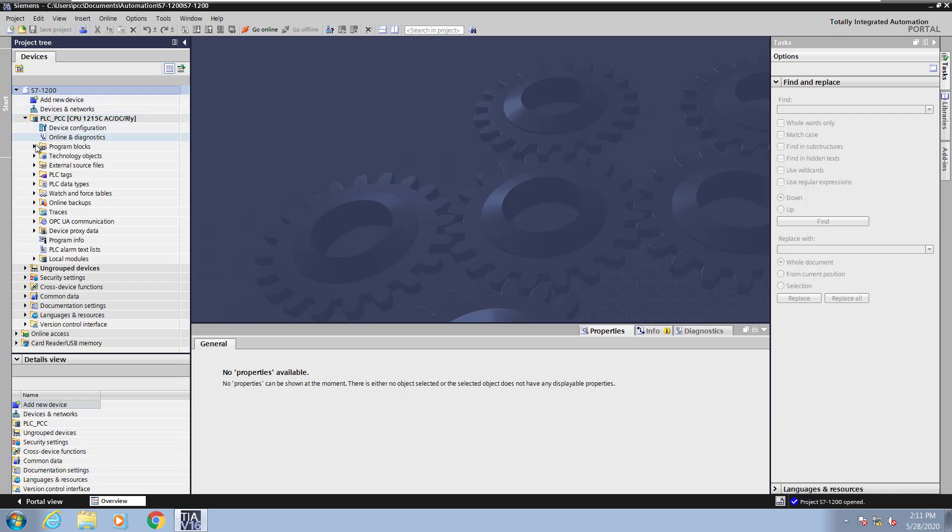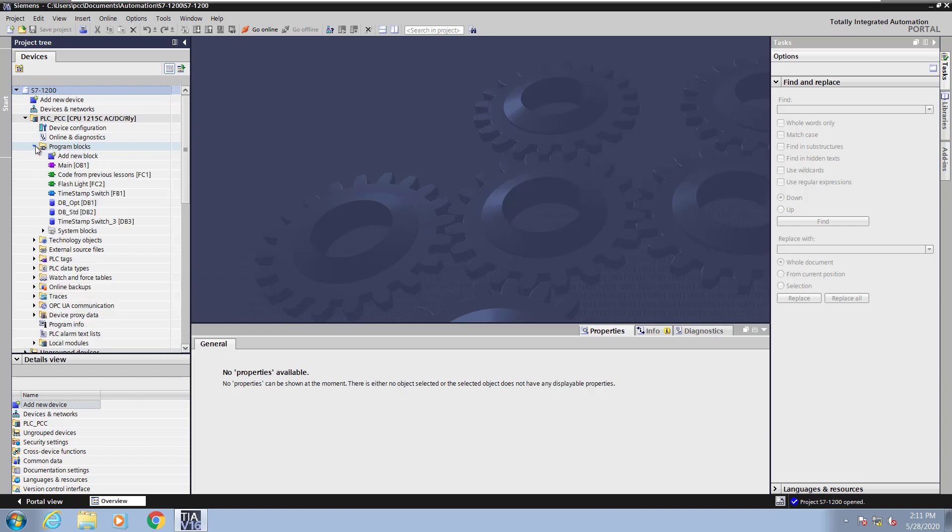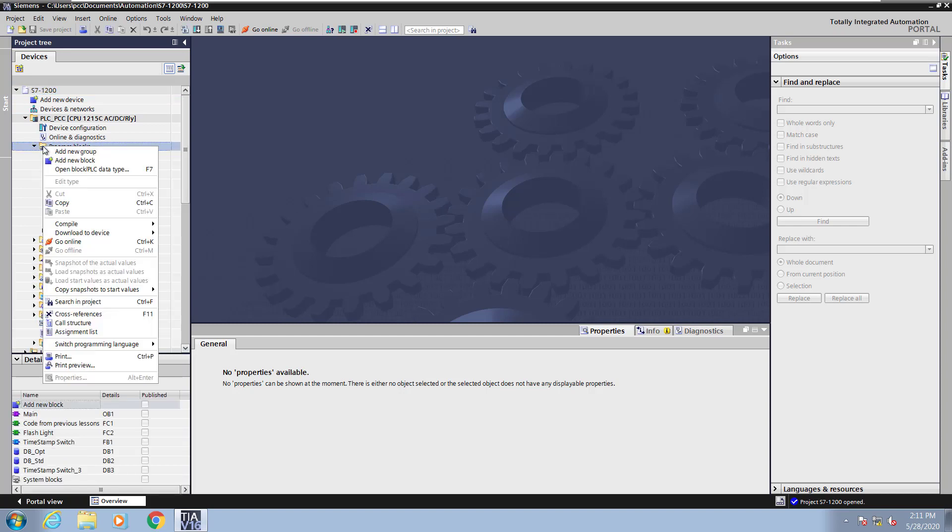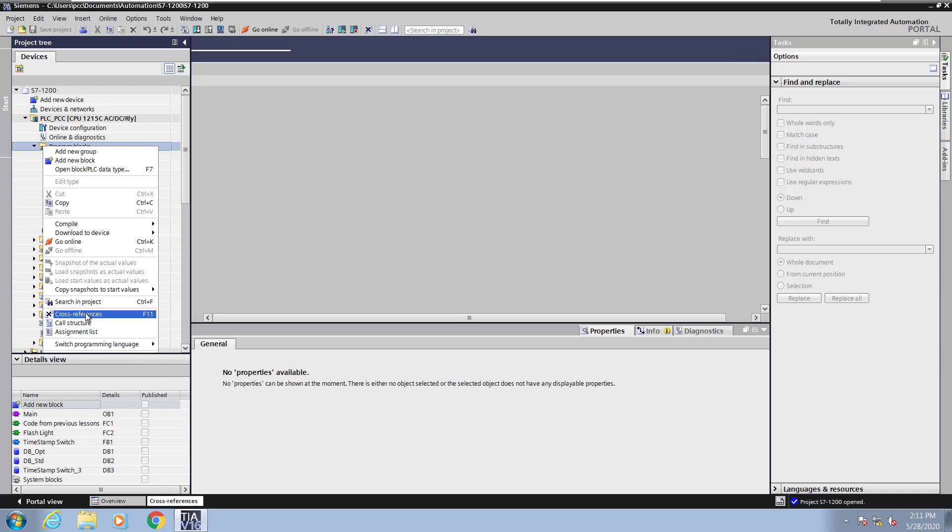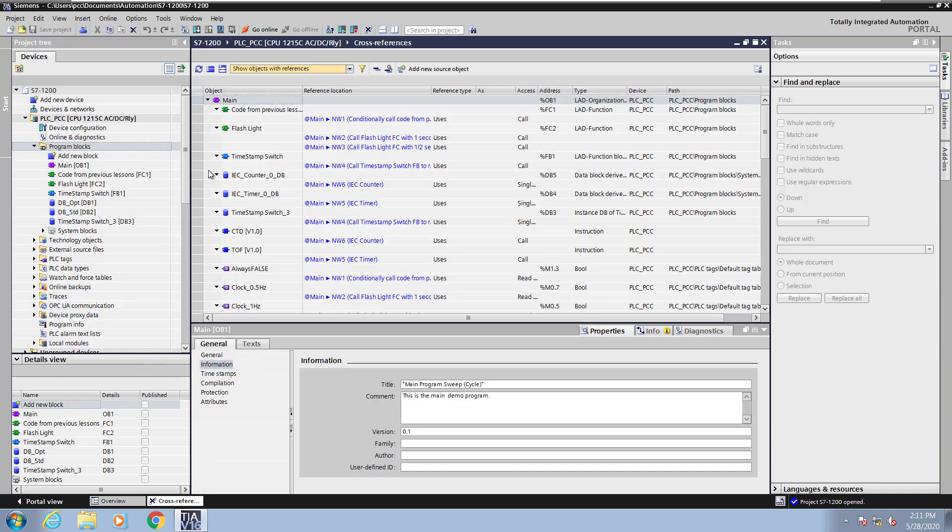I'm going to go in the project tree and right-click on the program blocks folder, and I will select cross-references. This will bring up the cross-reference information. There are various filters that you can select.